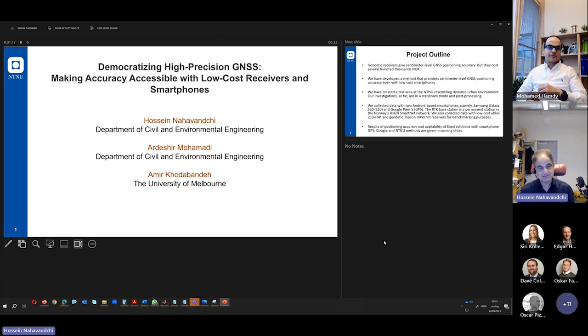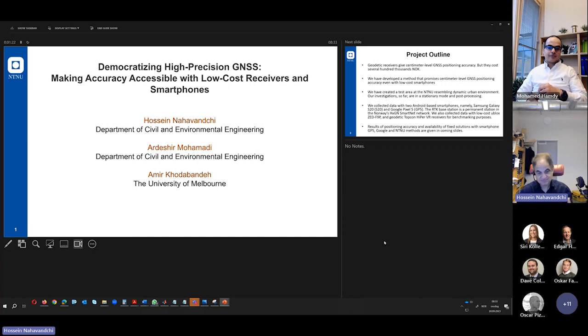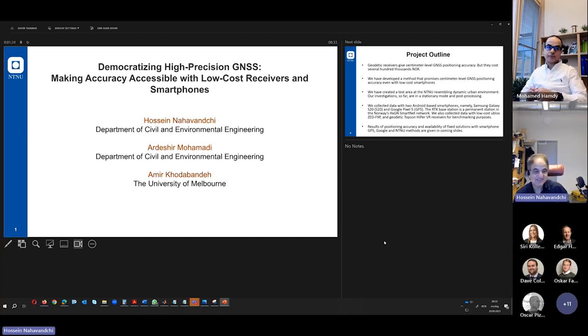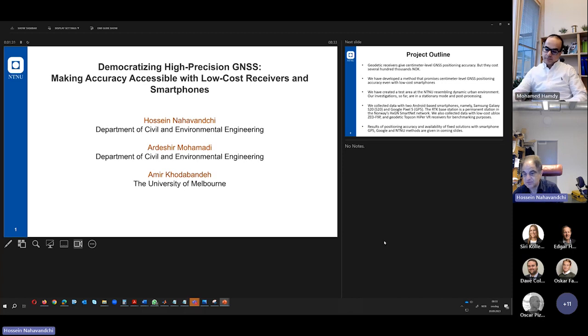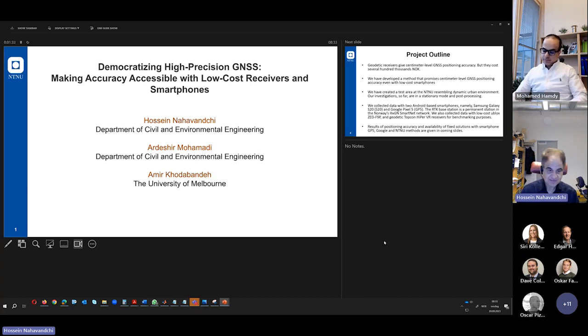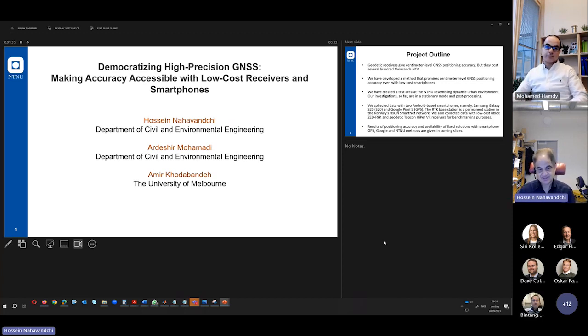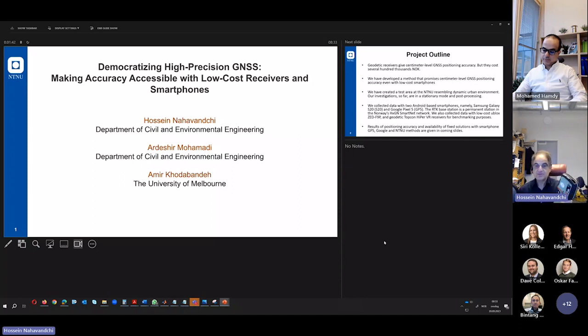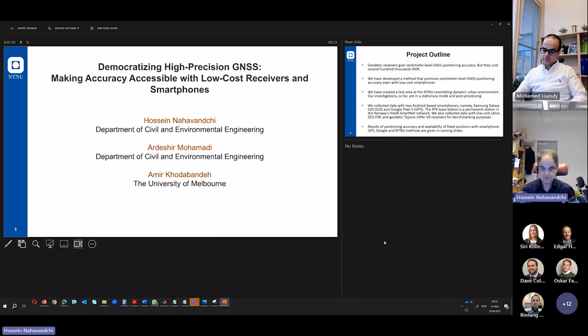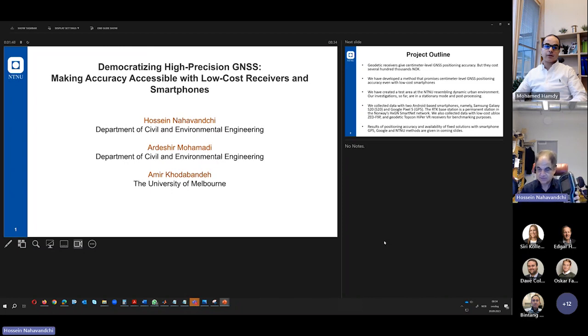It is the Global Navigation Satellite System, and we have different GNSS now. We have the American GNSS that we call GPS. We have the Russian GNSS we call GLONASS. We have the European GNSS we call Galileo, and now we have a Chinese GNSS that we call Beidou.